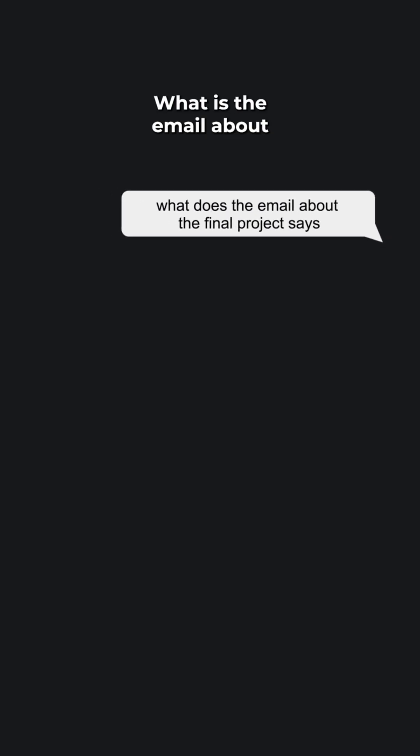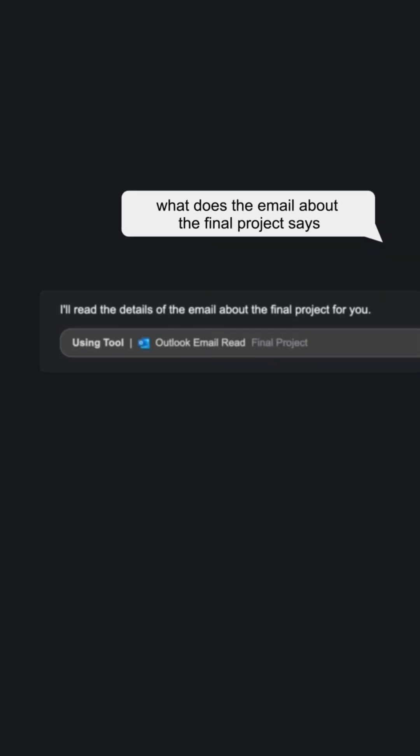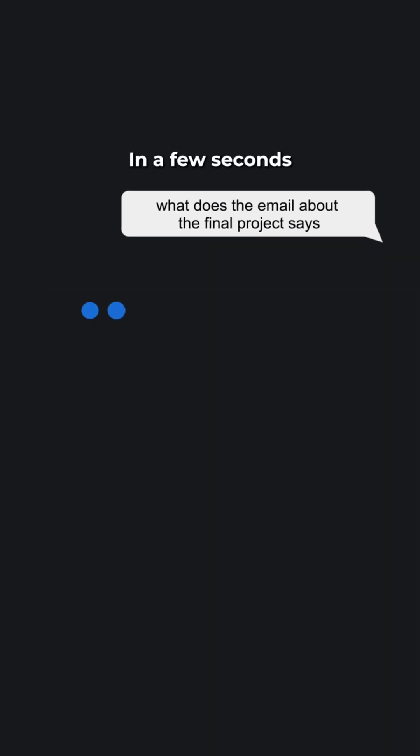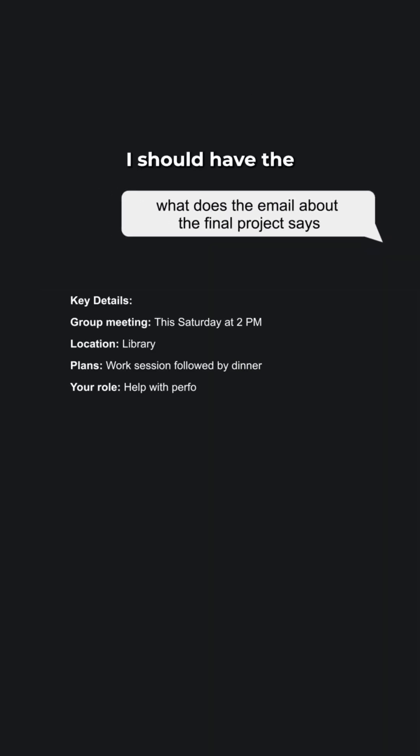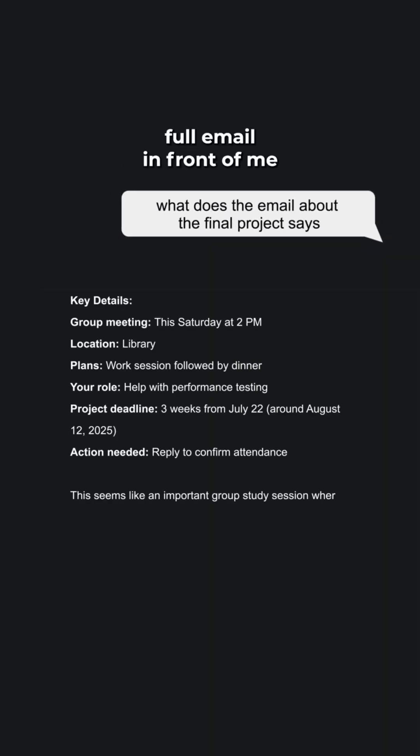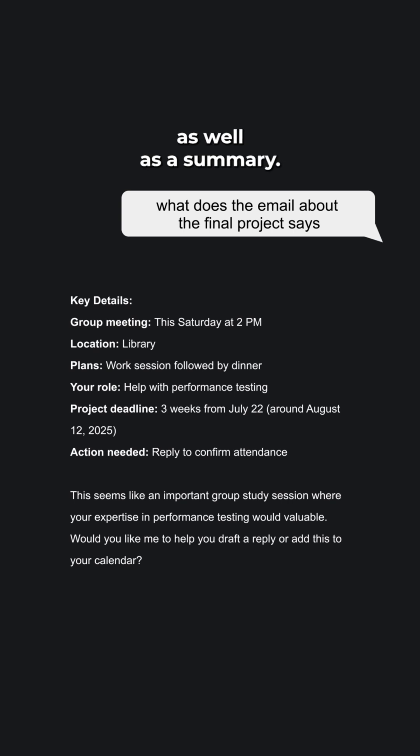What does the email about the final project say? So, in a few seconds, I should have the full email in front of me as well as a summary.